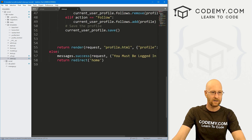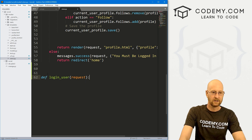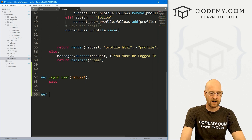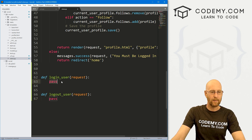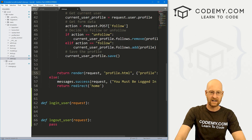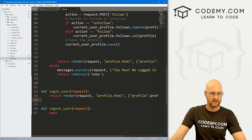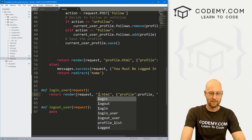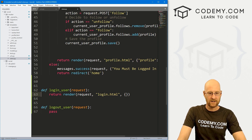Now we need to create those two views. Let's come down to the bottom and define login_user passing in the request, and also define logout_user passing in the request. For now I'll just pass. Then let's create a page — I'm going to copy an existing render call and paste it in, and instead of sending them to profile.html, let's send them to login.html.